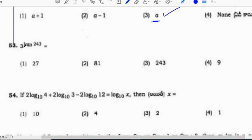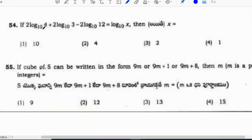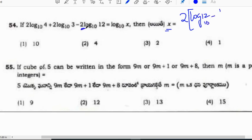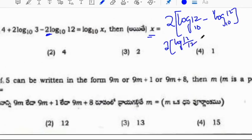3 to the power of log 243 base 3 — using the formula a to the power of log n base a equals n, the answer is 243. Next: 2 log 4 base 10 plus 2 log 3 base 10 minus 2 log 12 base 10 equals log x. Taking 2 common: log 4 plus log 3 equals log 12. So log 12 minus log 12 equals log 1.